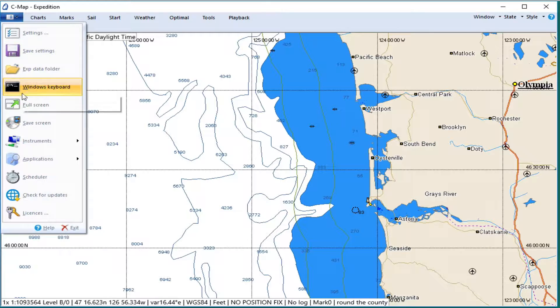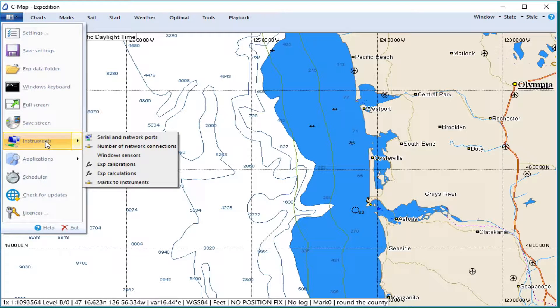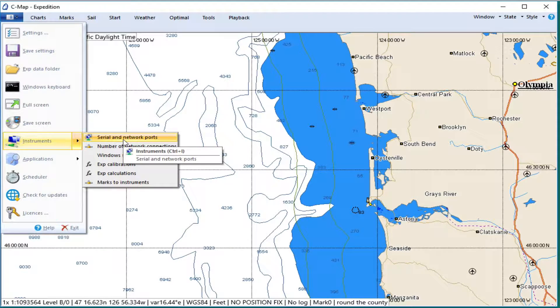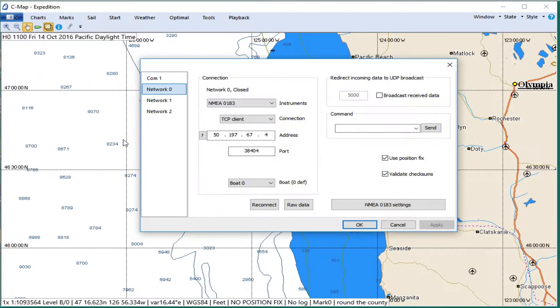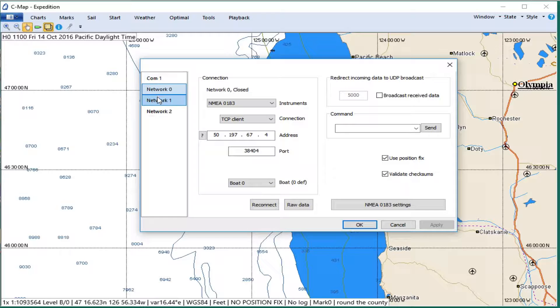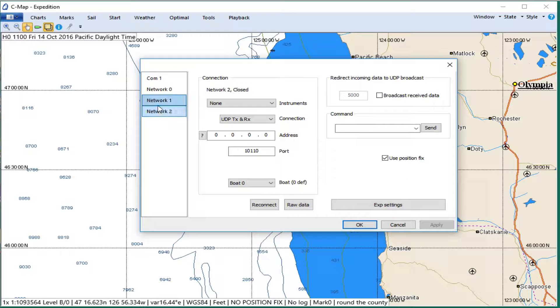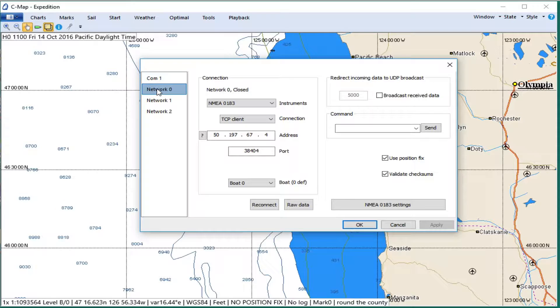Then you go down to Instruments, Serial, and Network Ports. Now you see, one and two are not being used for anything. Network zero is the one that I've set up for this.